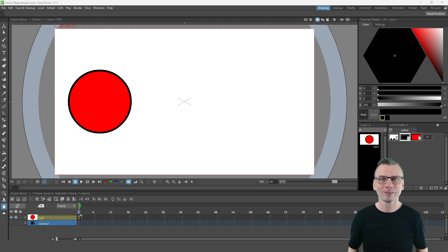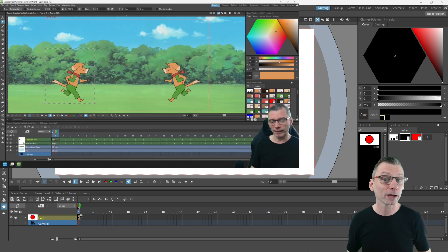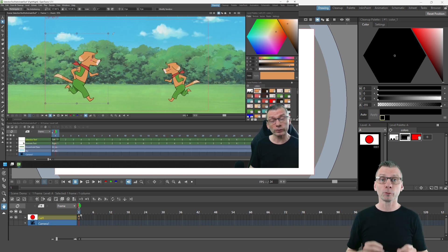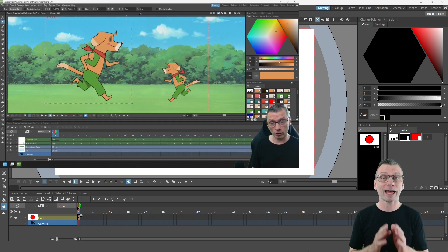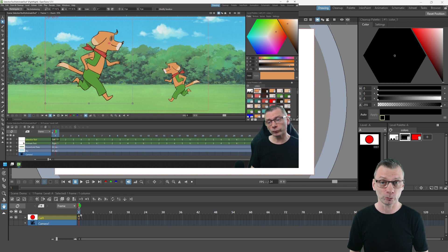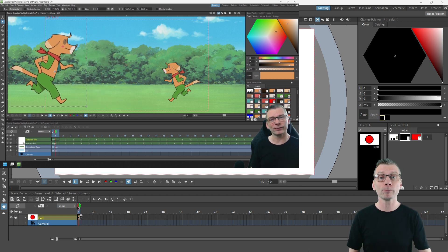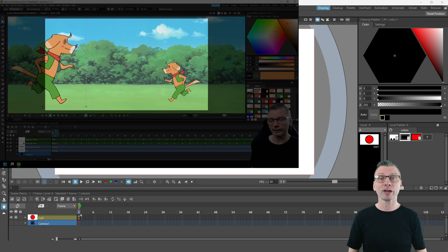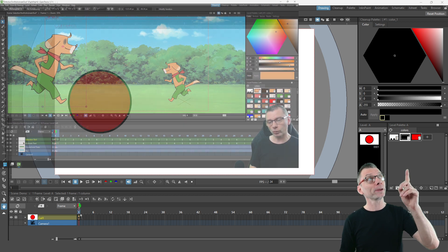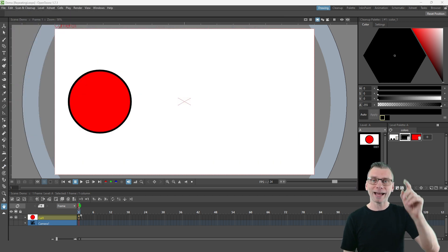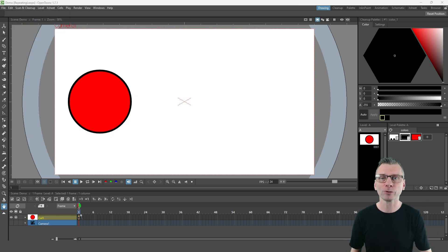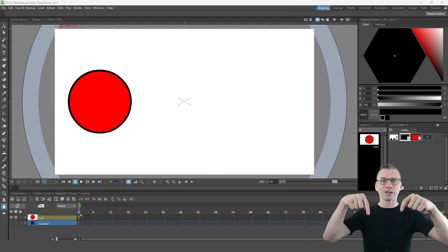Hello there friends. Last week I showed you the differences between the selection and animate tools and some of their features, and if you missed that you can check that out up here and in the description down below.